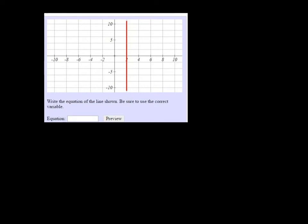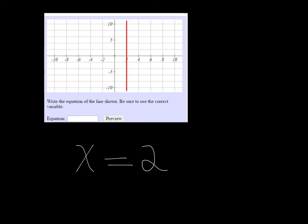We are looking at a vertical line here, and we're trying to figure out its equation. Vertical lines are always in the form x equals something, and the way we figure out what it equals is we look at where it crosses the x-axis, and it's crossing right at 2, so its equation is just x equals 2.